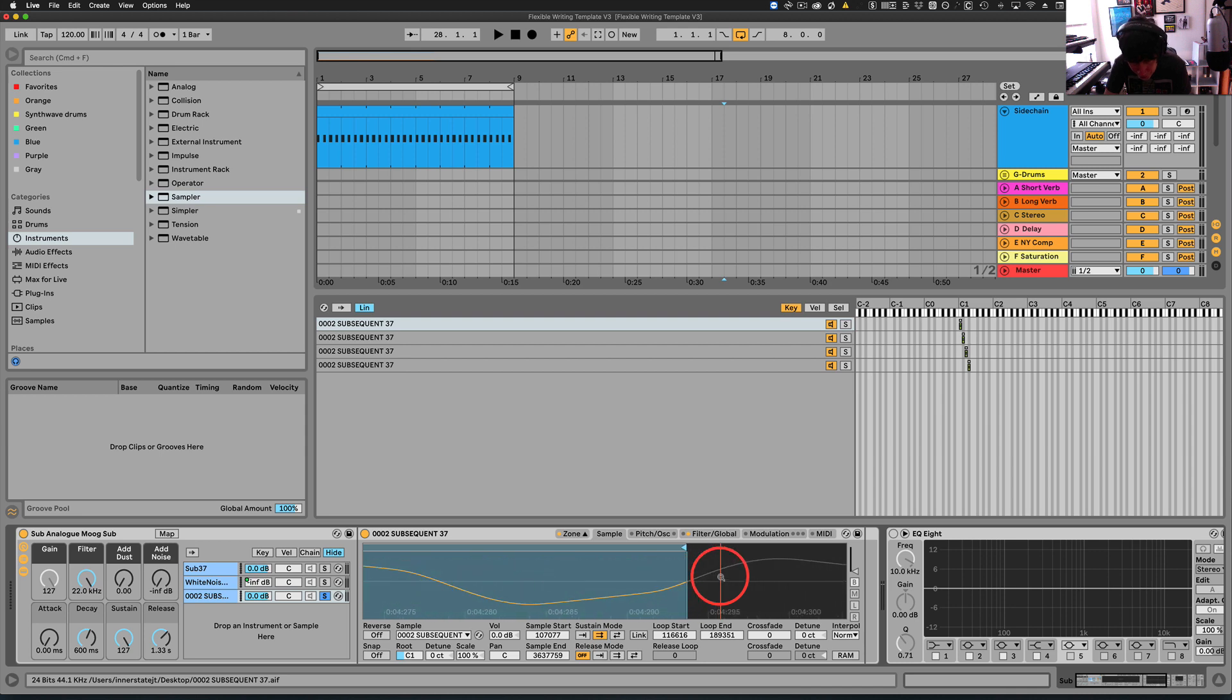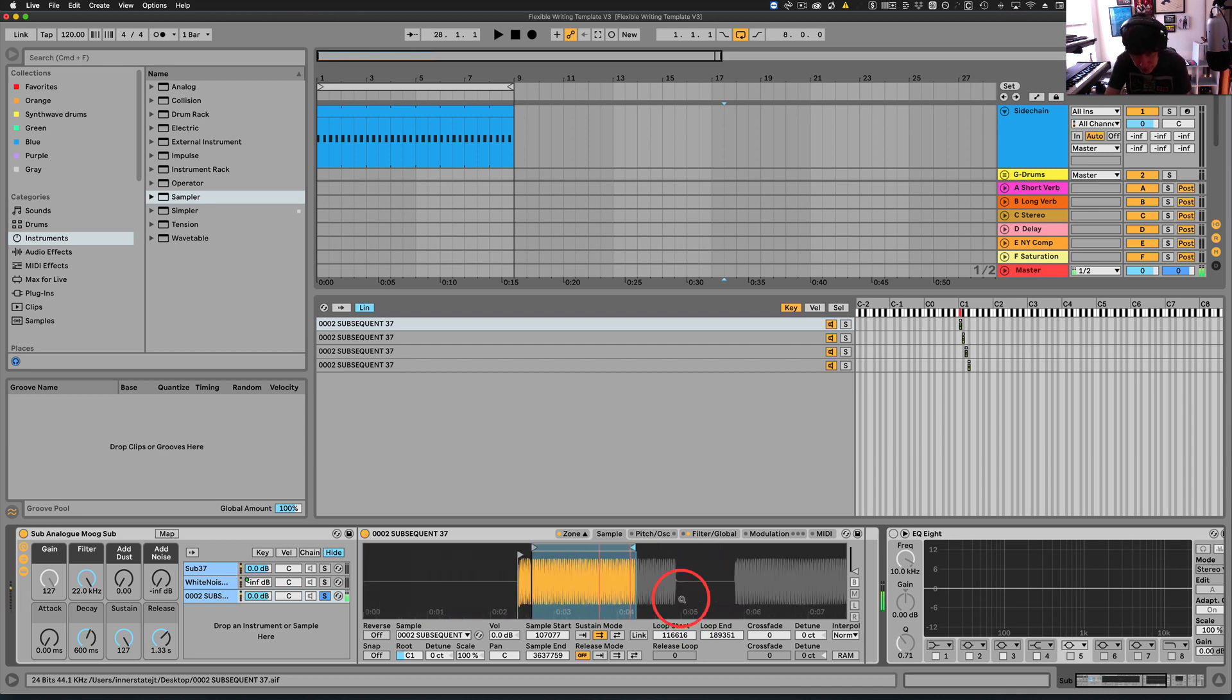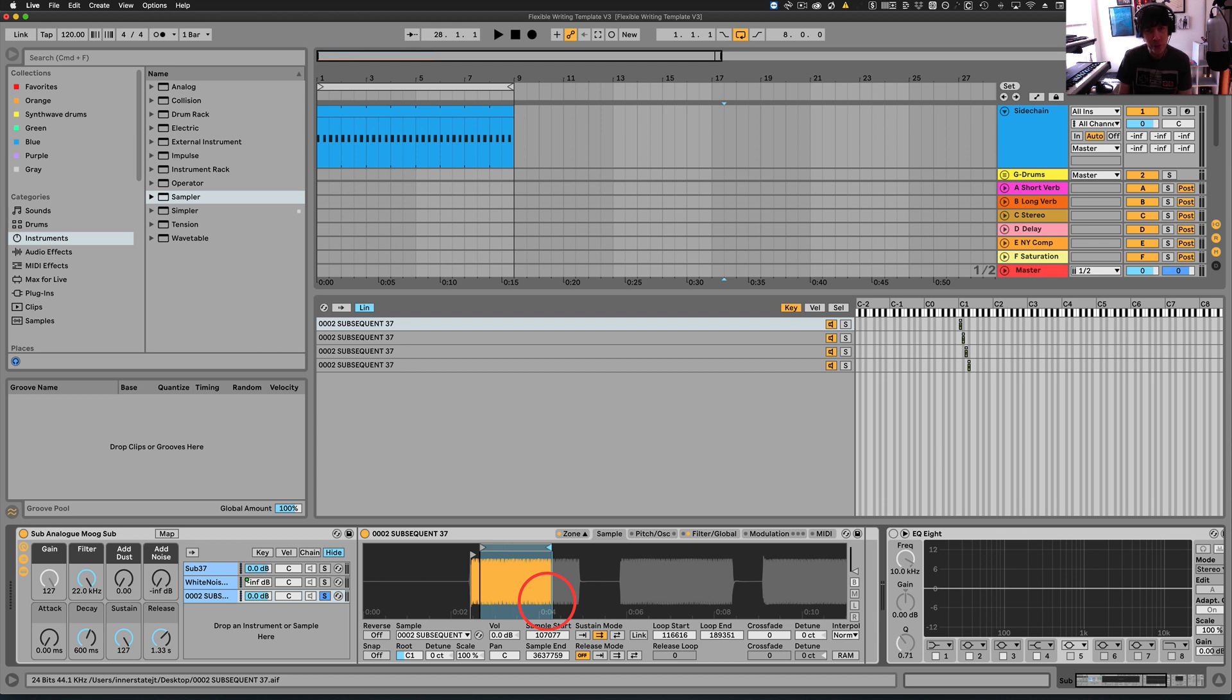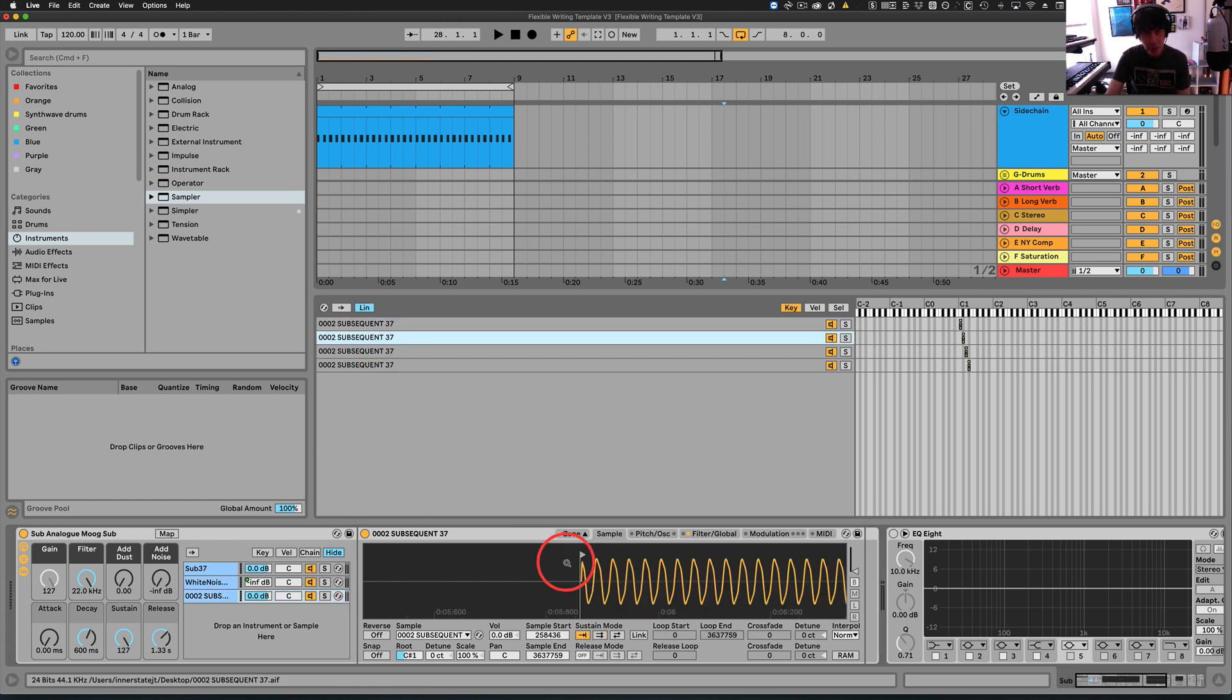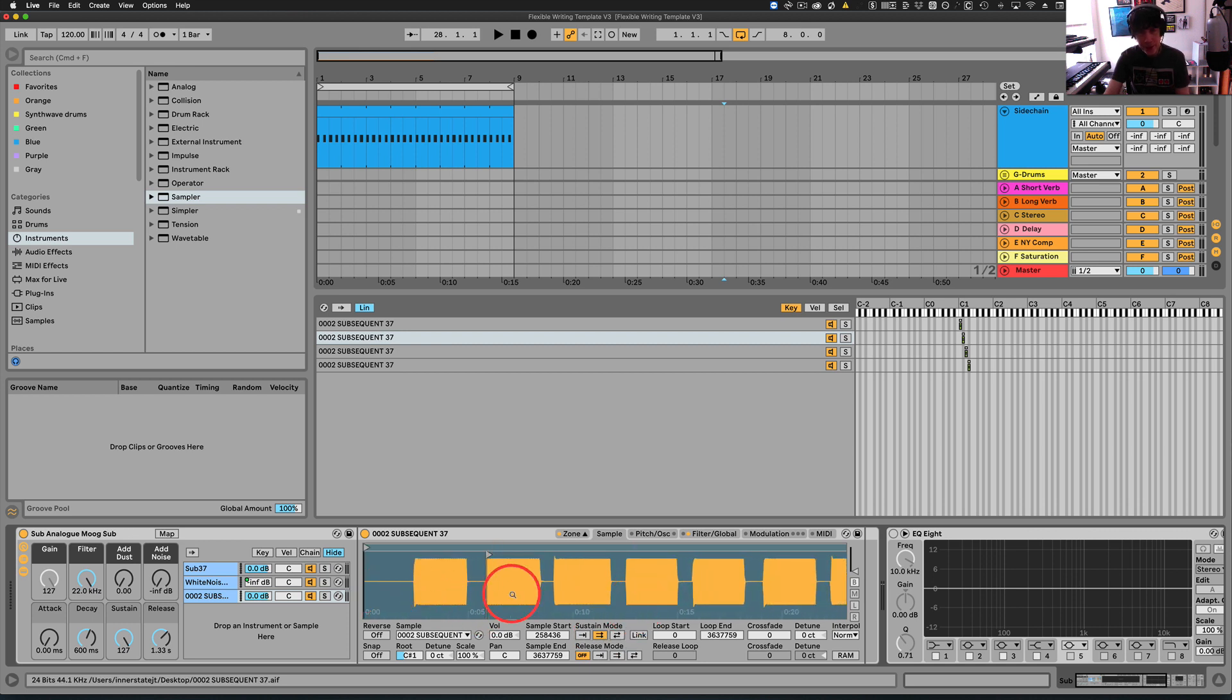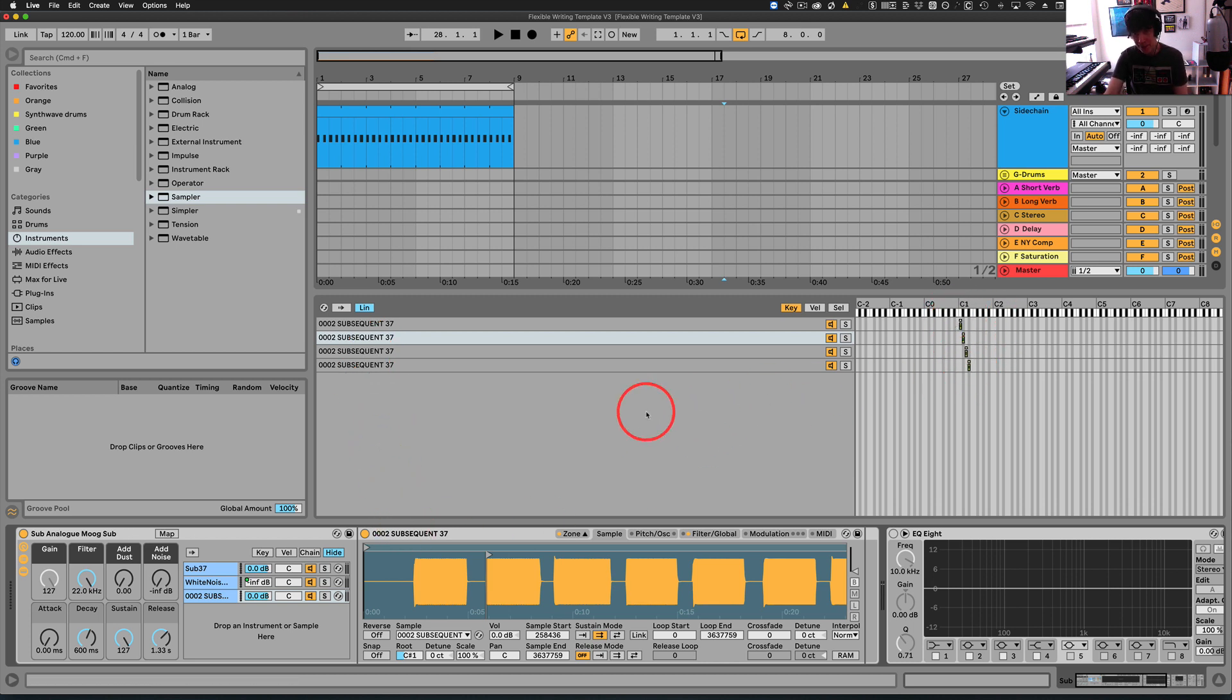And I think that is the area right there. And now that sounds like a consistent long note that I can hold for as long as I want to. So what we have to do here is then do this looping with every note that we sampled. And then once we have that, we can save this.